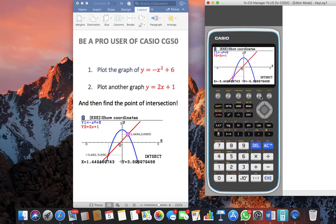The moment you hit F5, you get your first point of intersection and the coordinates are x equals negative 3.44. Push right and you will come to see your second point of intersection, that is x equals 1.44.